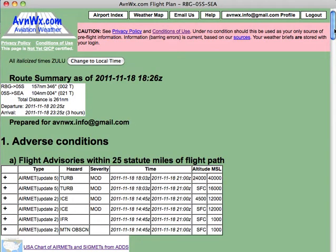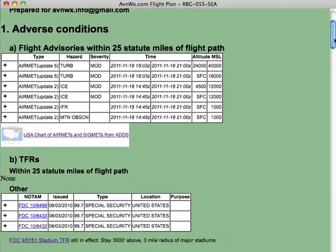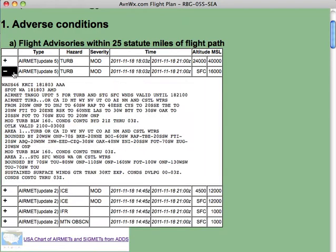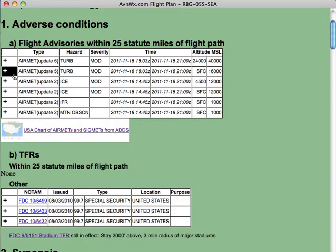The first section covers adverse conditions. This includes AIRMETs and SIGMETs in the first section and TFRs in the bottom section. For AIRMETs and SIGMETs we include only those that are within your particular flight path, and we've listed them in summary form. If you're looking for details, click any of the plus signs and you'll see the original text of the AIRMET or SIGMET.